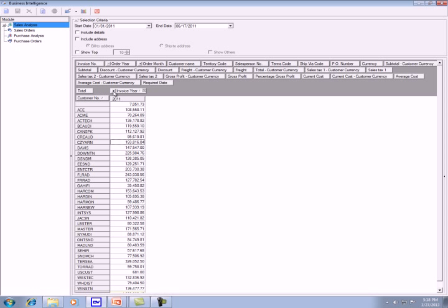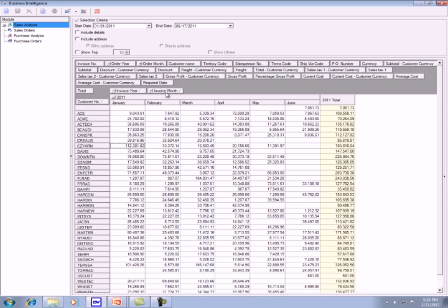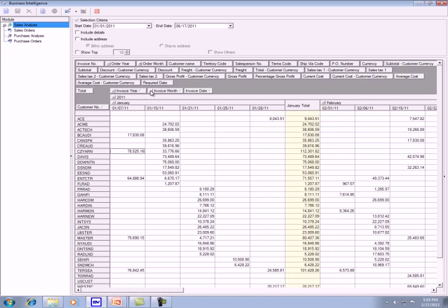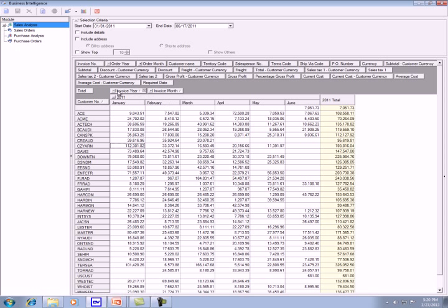In front of invoice year, you see a plus sign — that means we can expand it. Click on the plus sign and it will expand to invoice month. Below that, you see 2011 split into January, February, through June, with a total at the end. If you expand the invoice month, you get invoice date, so under January it gives you the invoice for each day. Click the minus sign to collapse it back.